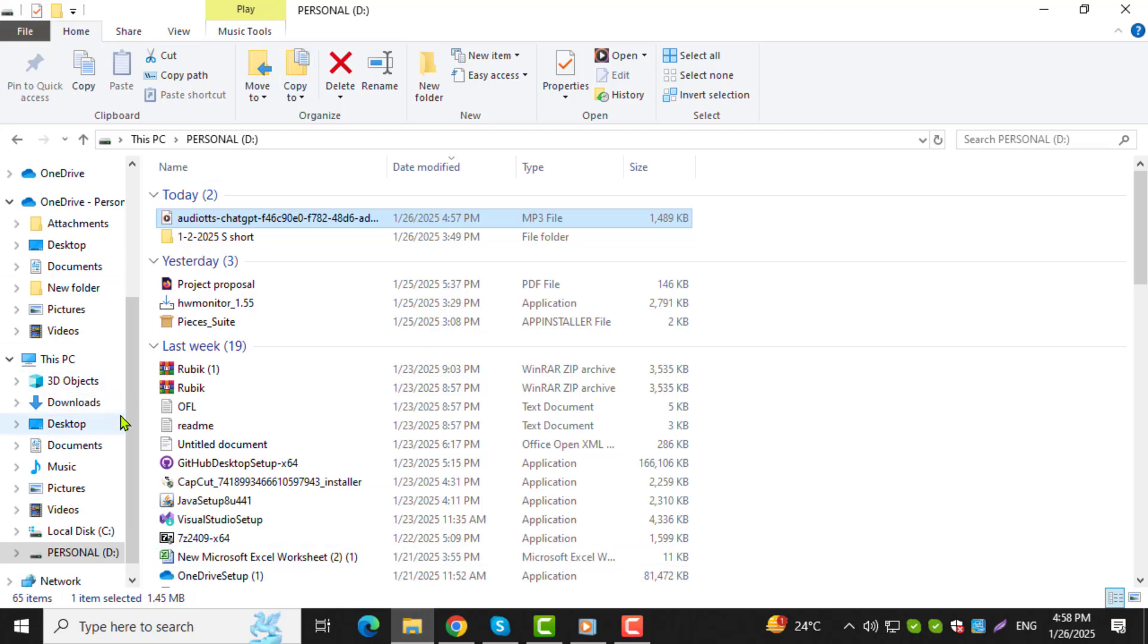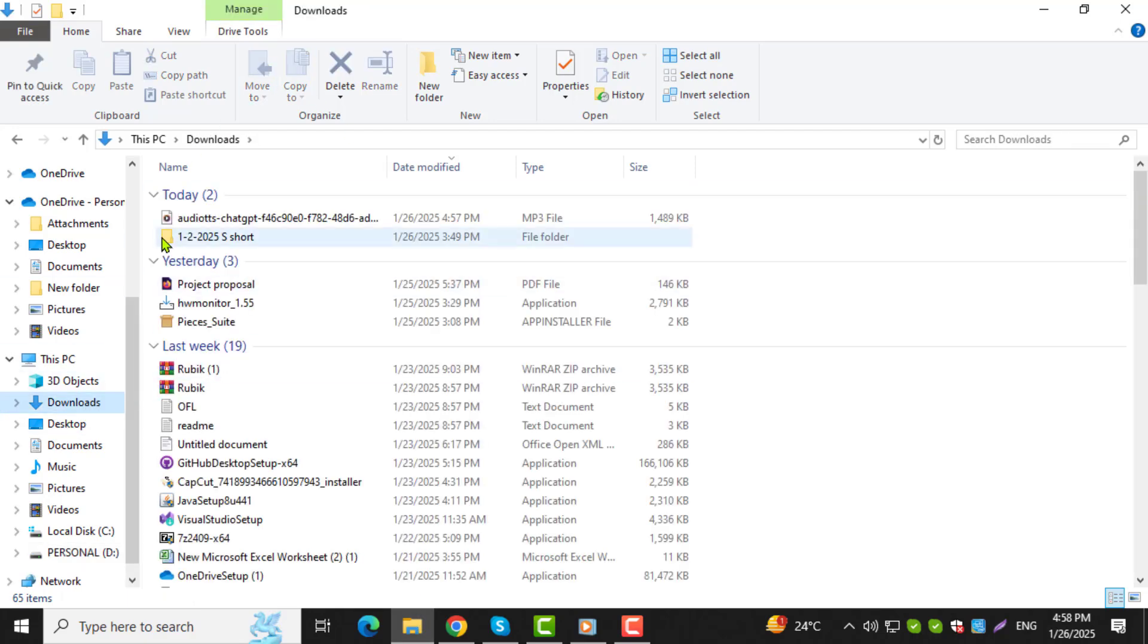Step 2. Navigate to the folder where the file you want to copy is located. Browse through the folders until you find the file.